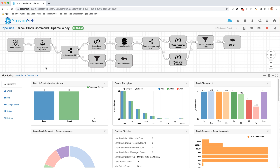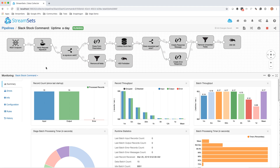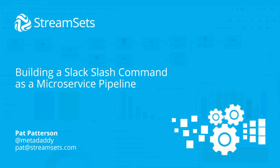So there you have it — implementing a Slack slash command as a data flow pipeline. Really very simple. And if you want to do the same, the code is all in the blog post. Thanks for watching.